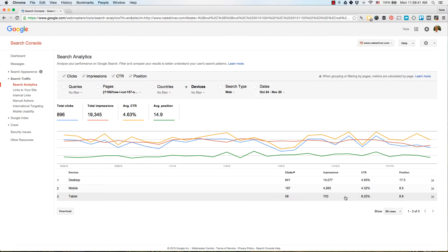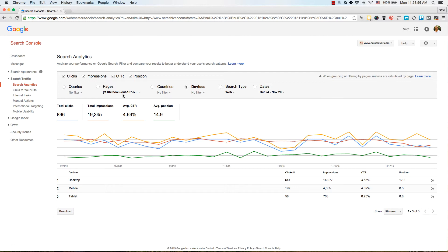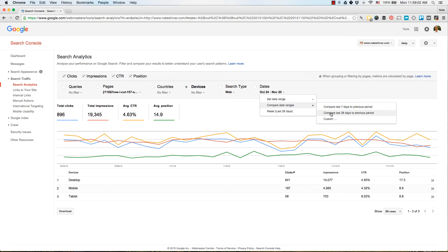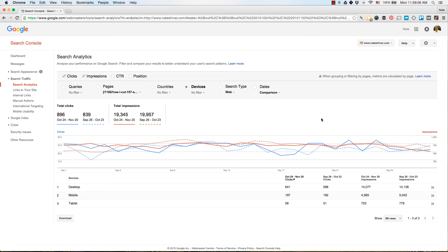Adding CTR by device reveals interesting data — in this case, the CTR on tablet is much higher. So if you're trying to diagnose a drop, figure out how to increase performance, or understand how other pieces of content on your site might perform better or worse, this device-level view is very useful. And don't forget you can always compare by dates to get a better perspective.